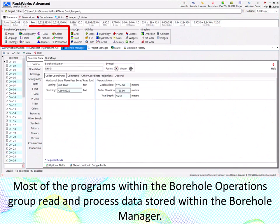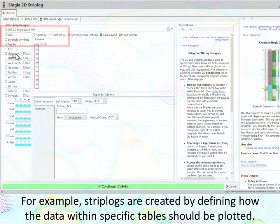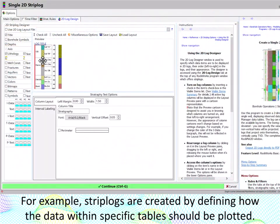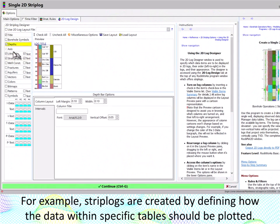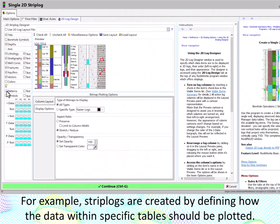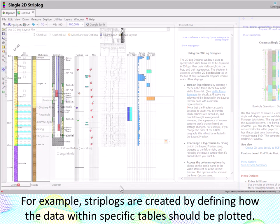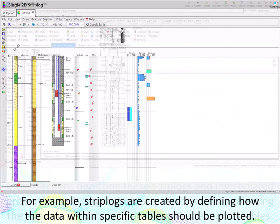Most of the programs within the Borehole Operations group read and process data stored within the Borehole Manager. For example, strip logs are created by defining how the data within specific tables should be plotted.